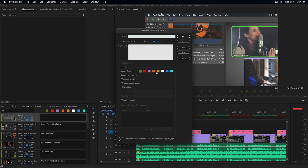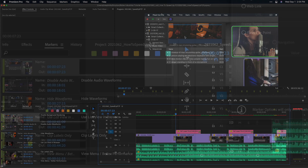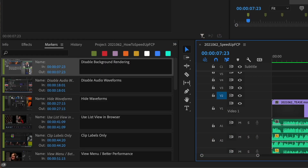Just make sure to deselect clips as you go along the timeline. The markers window will fill up as you go, so then you know you're doing it correctly.